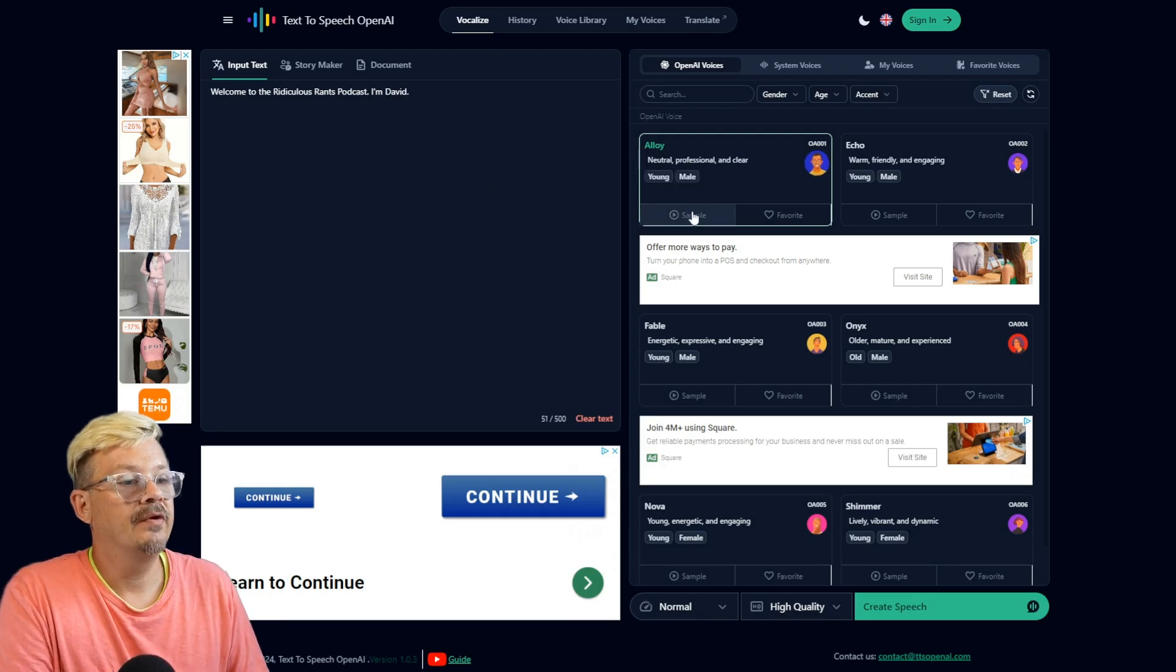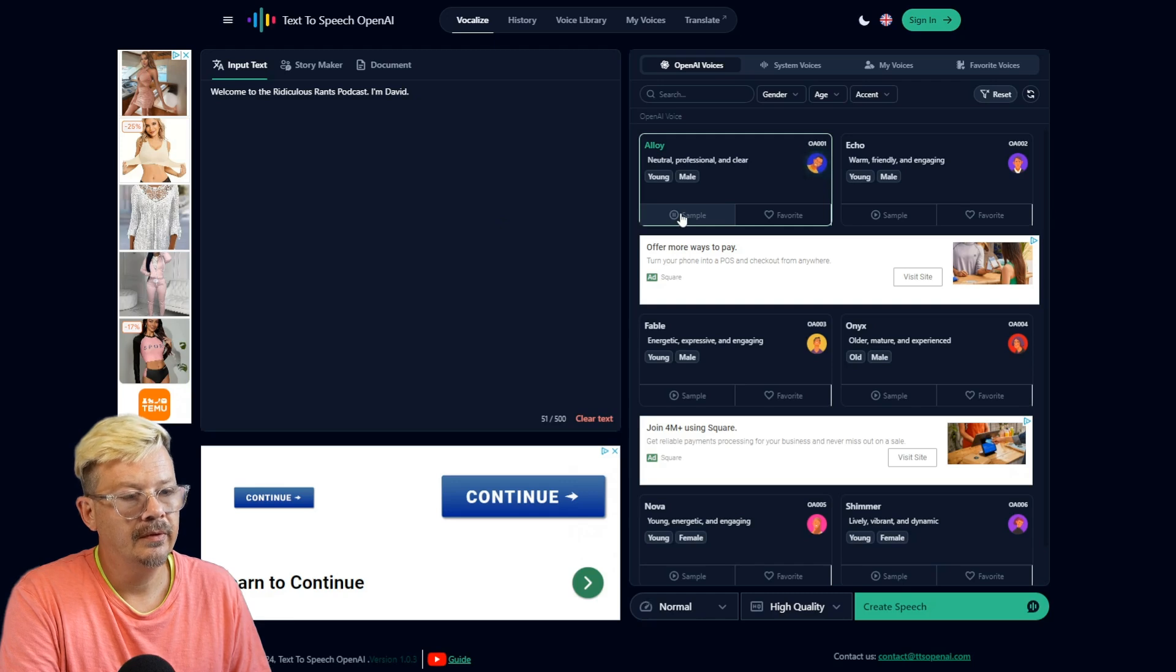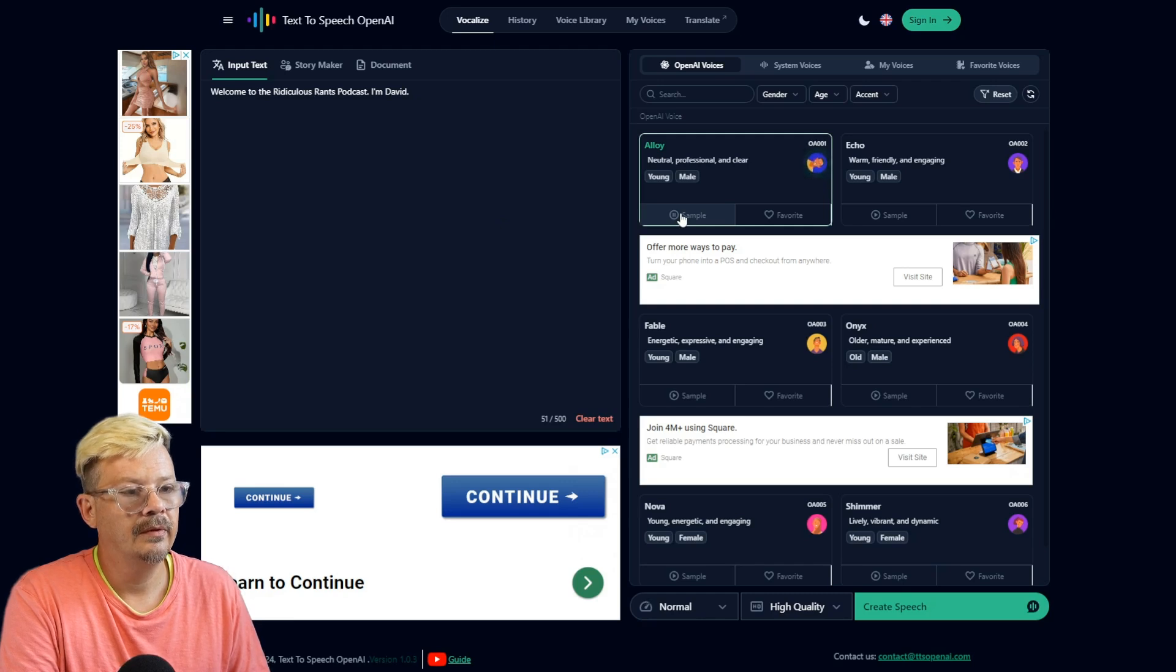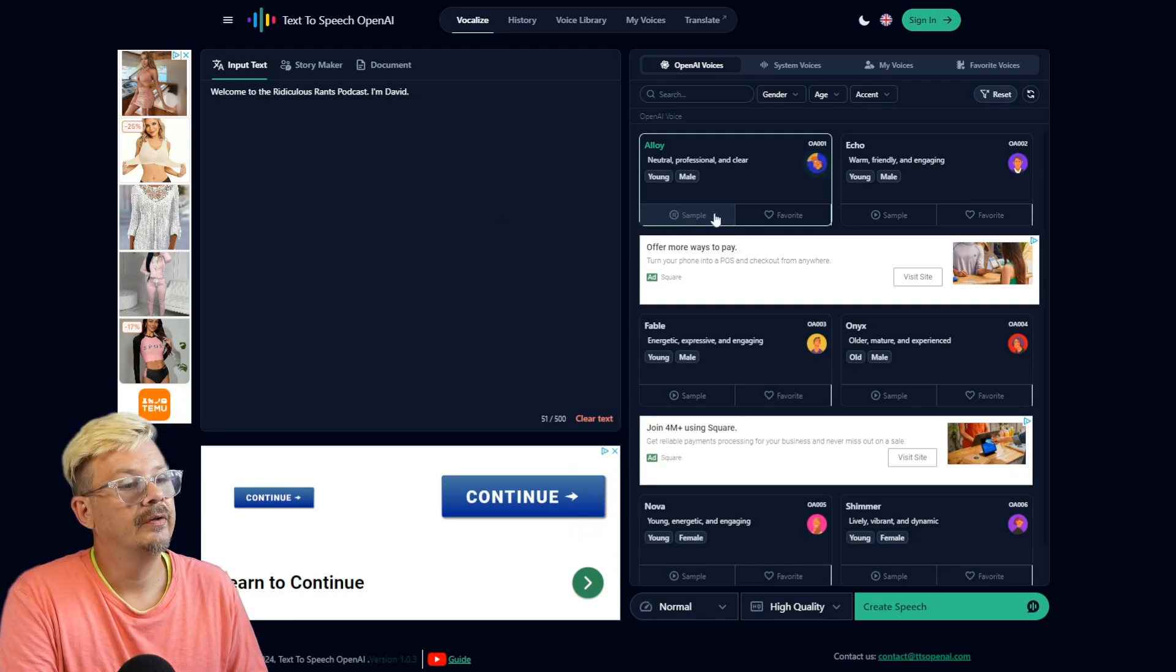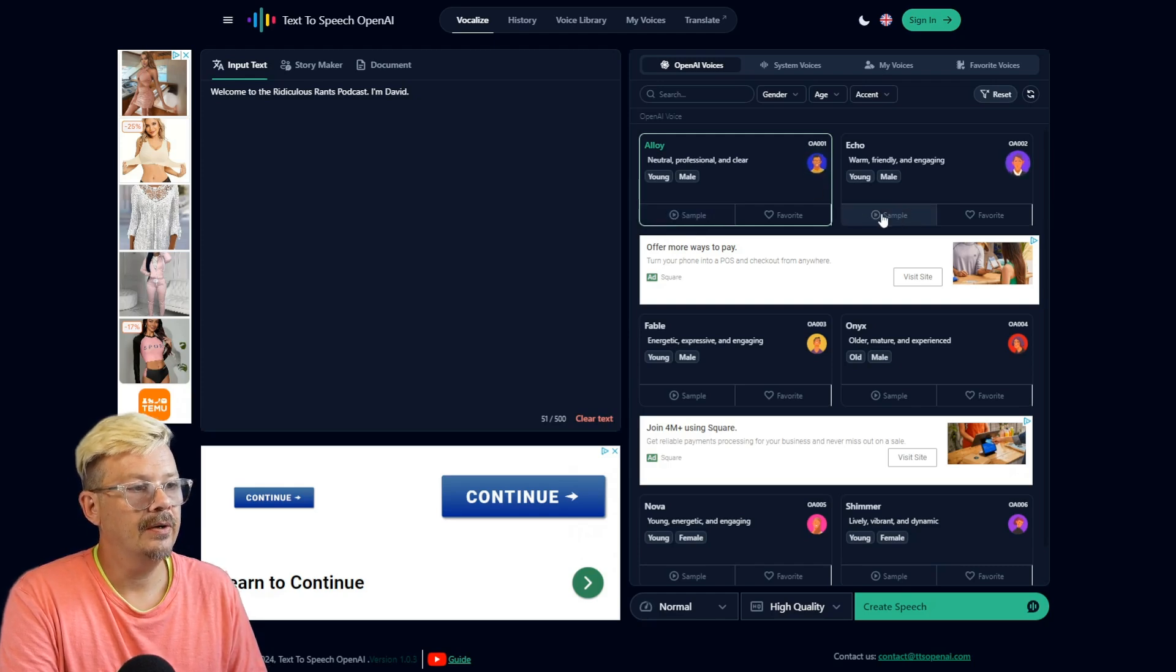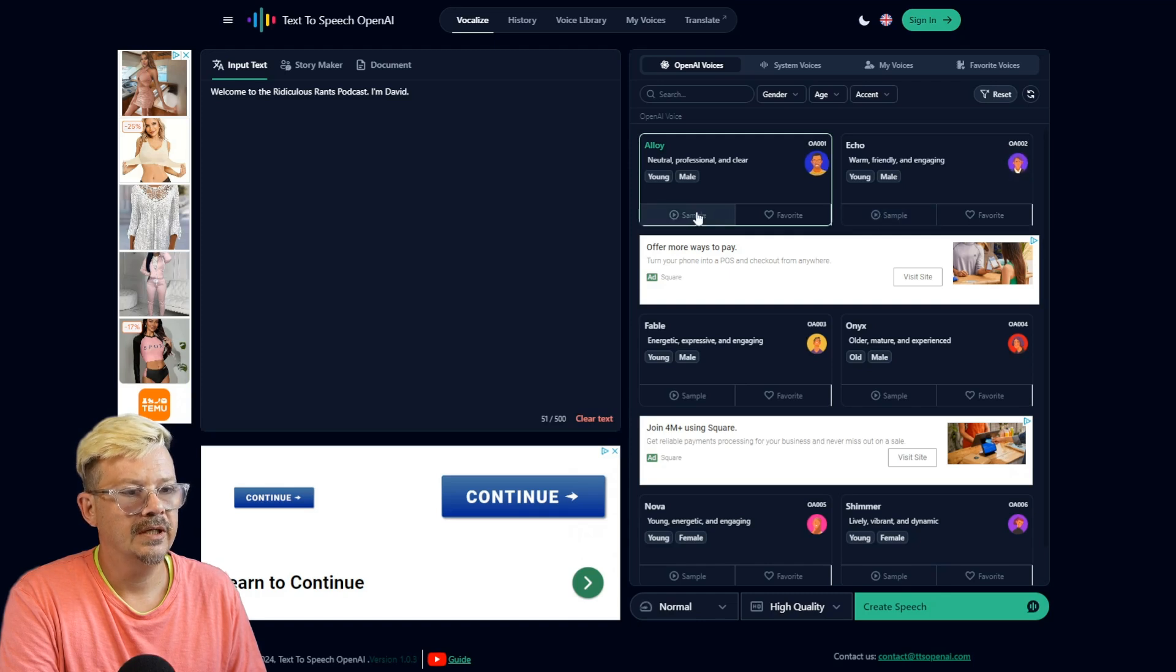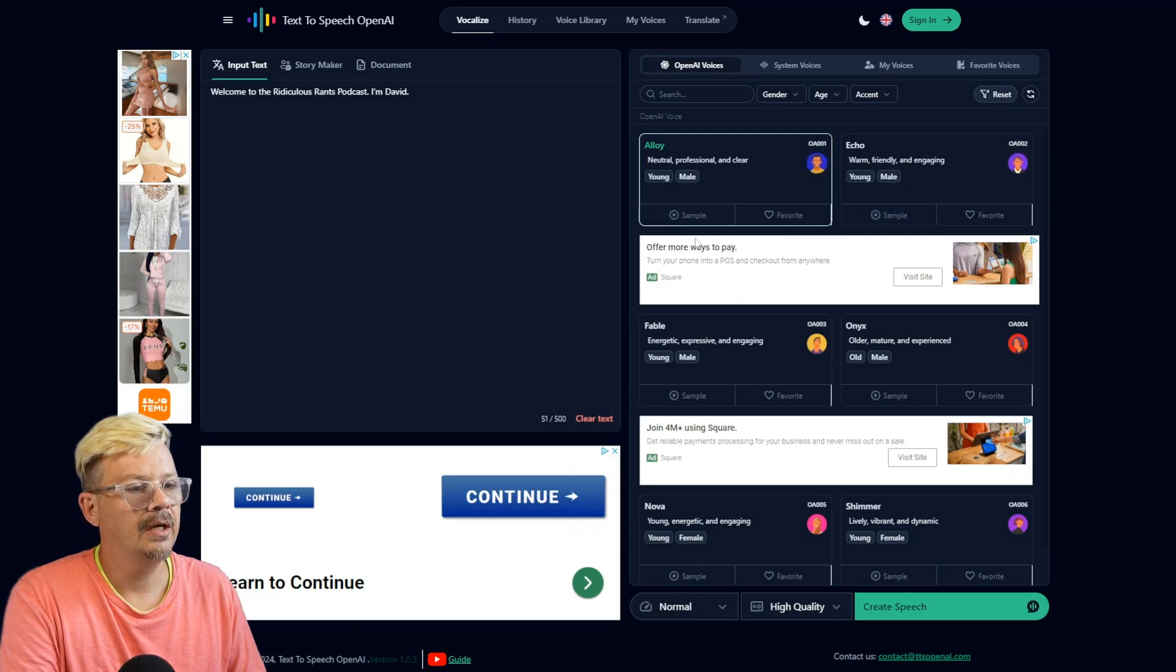It's just a little welcome from my fake podcast. Take a look at what voices we have. The sun rises in the east and sets in the west. This simple fact has been observed by humans for... That is Alloy. Here's Echo. In the heart of the city, there is a large park where people go to relax and enjoy nature.